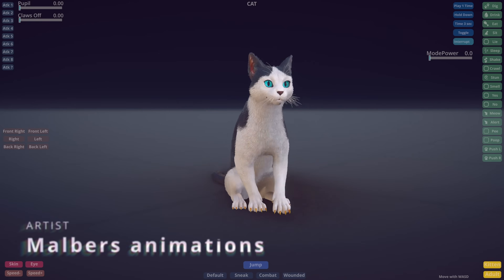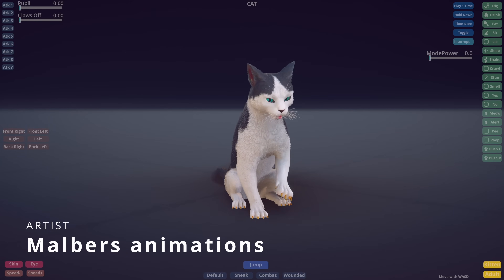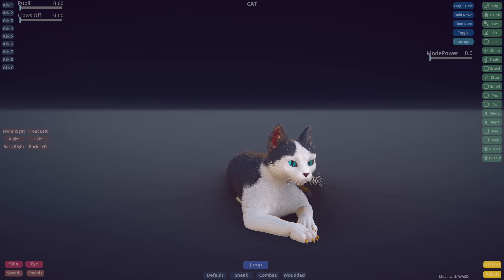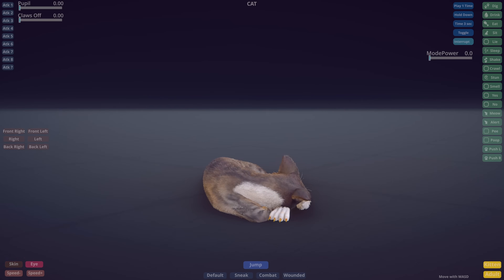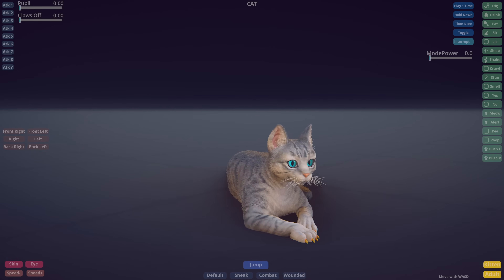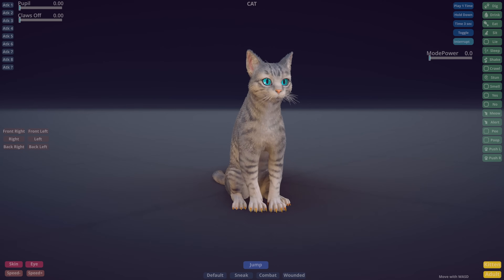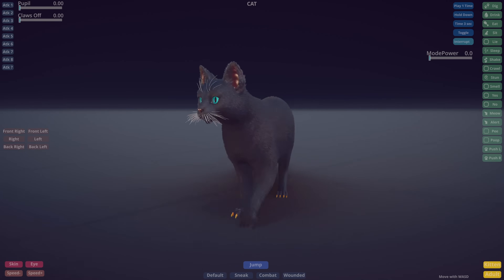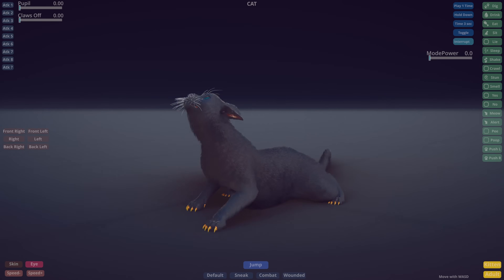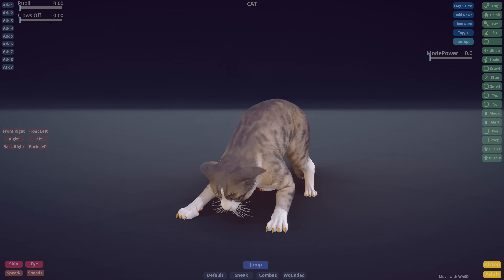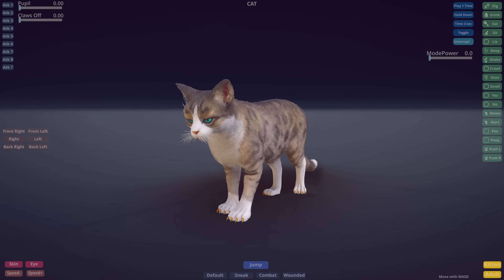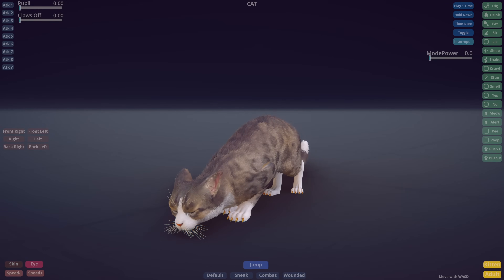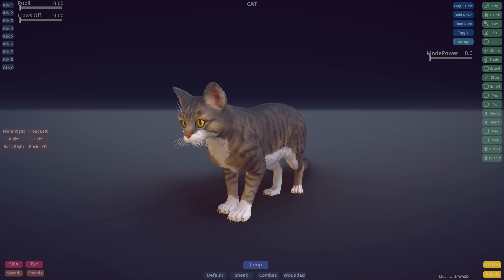We saw a lot of animations in this channel from Malverse Animations, always doing different animals. He provided realistic cats with 72 different skin sets and 200 high quality animations, including actions like running, jumping, attacking, and way more. All of this is on sale on the Unity store for $100, and all animations and models have been done in 3ds Max. If you play a game on Unity and you see a cat there, it's quite possible the cat is coming from Malverse Animations.